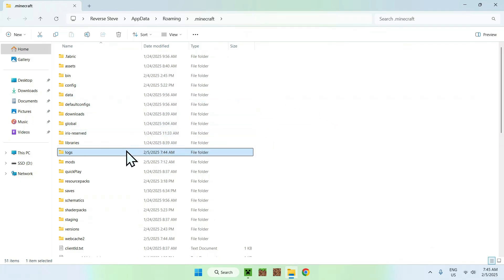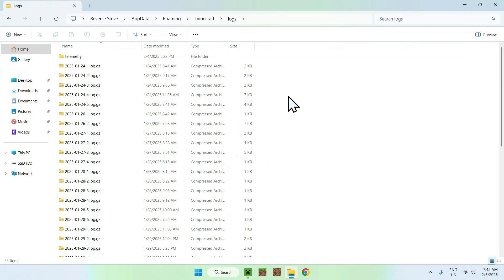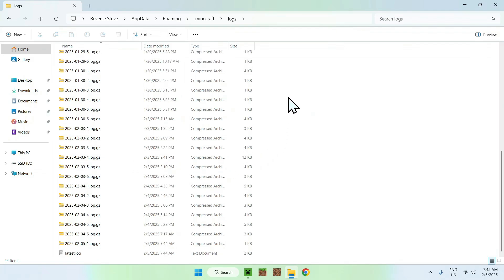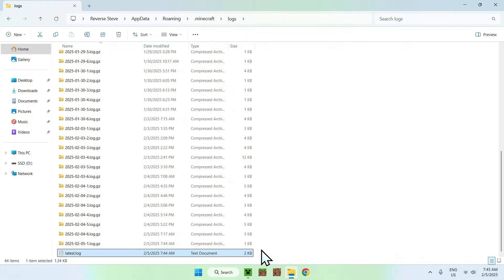With the logs folder, you can double click it, and you see your logs history here, as well as the latest logs. This one is the most commonly used one, because it's the one that just happened now. Once we double click the text document,